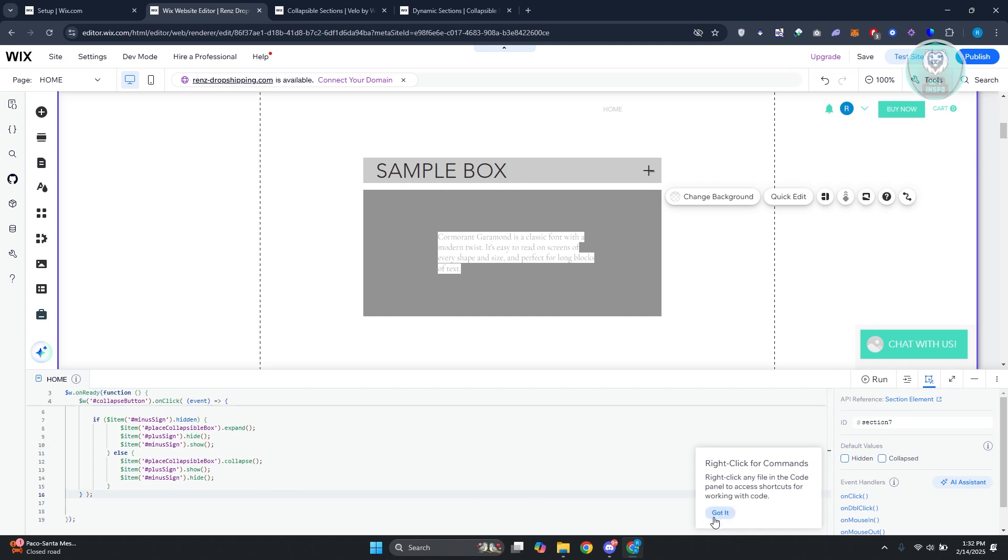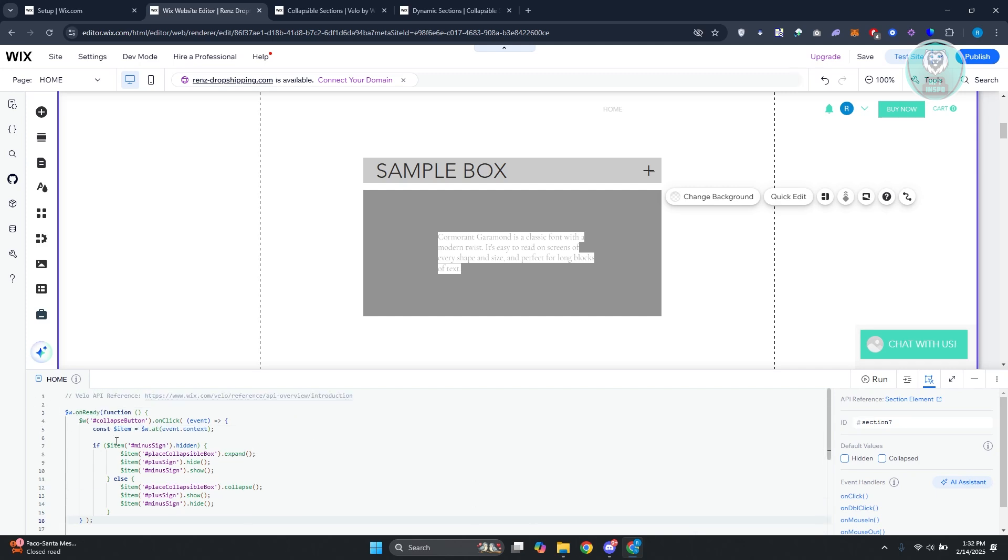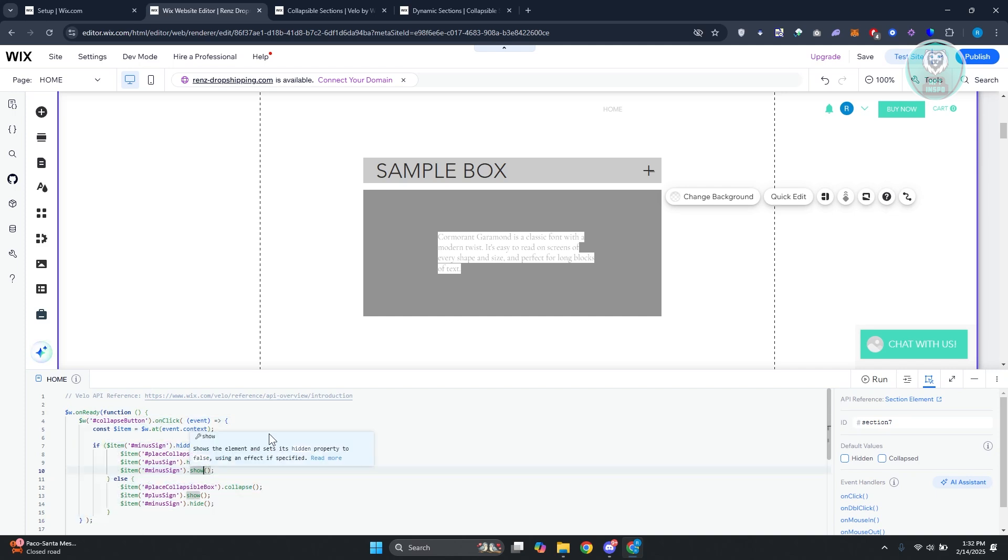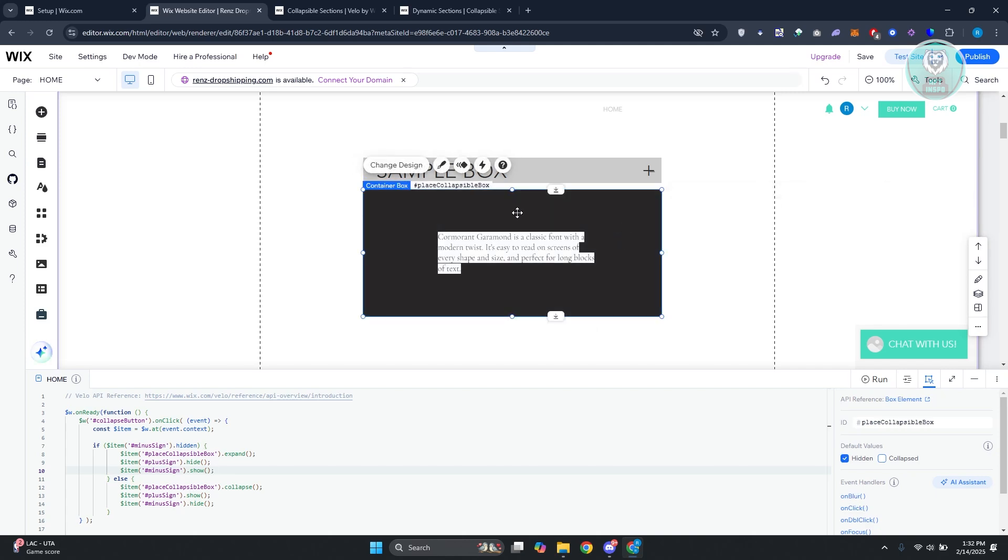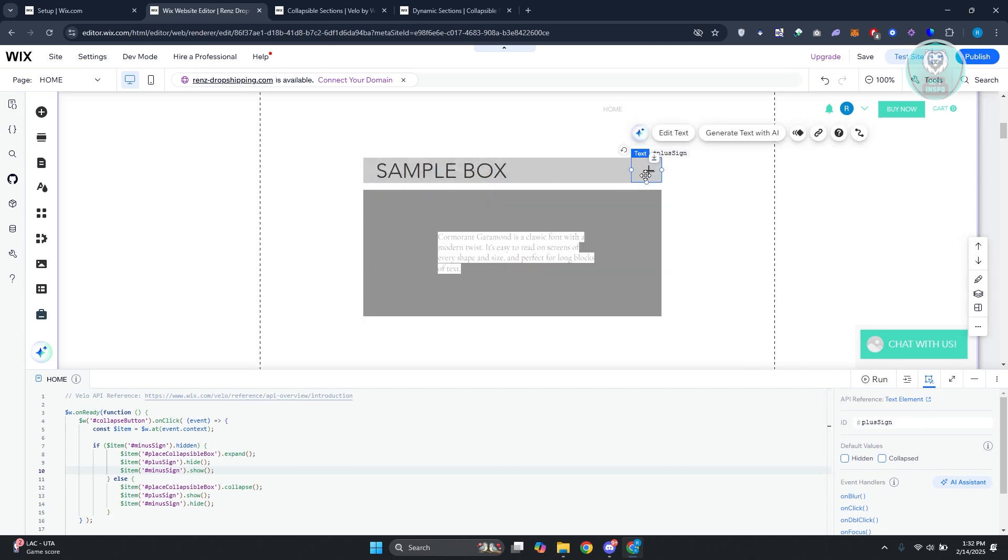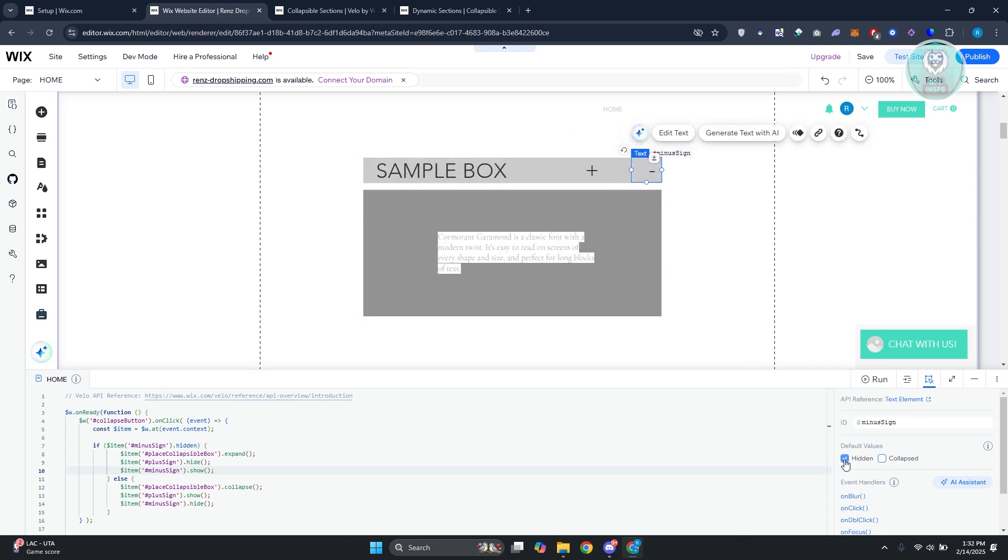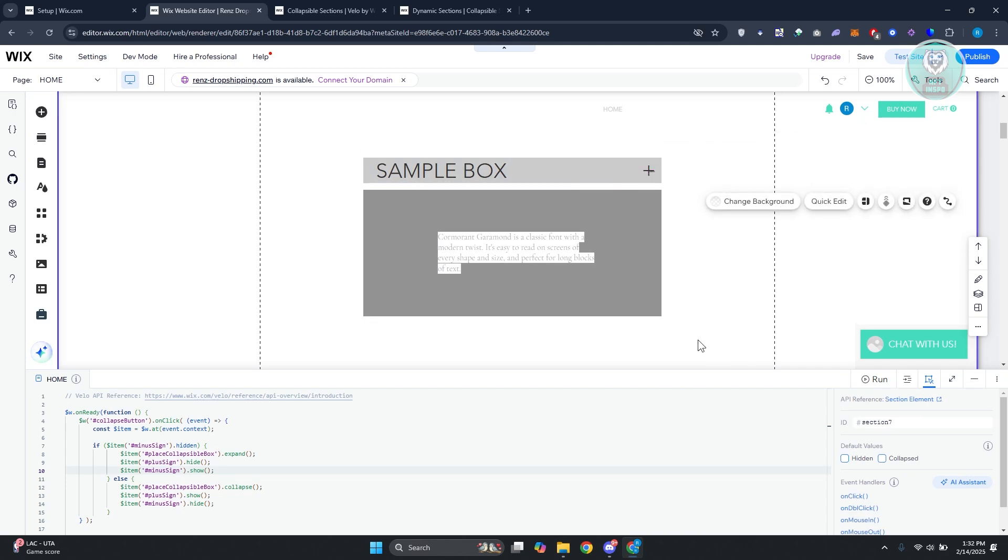Just to give you some information, what this Velo code does is it actually reveals and also hides different elements. So it's quite basic. Also, by the way, the container box should be hidden. So we want to make sure it's hidden. Same with the minus box that we added before. This one should be hidden as well so that we could use it properly when it's actually loaded up.